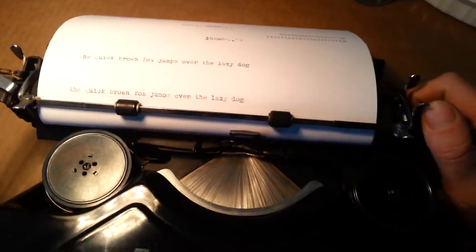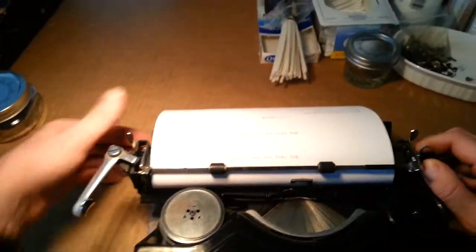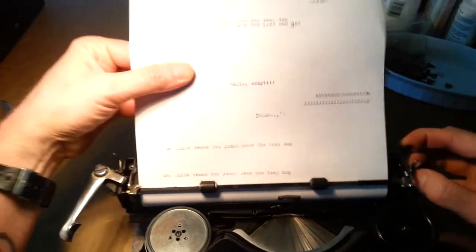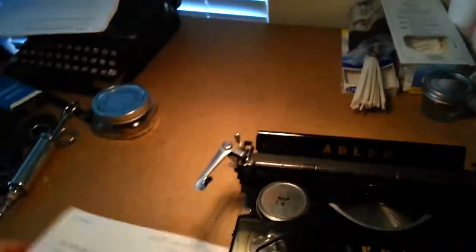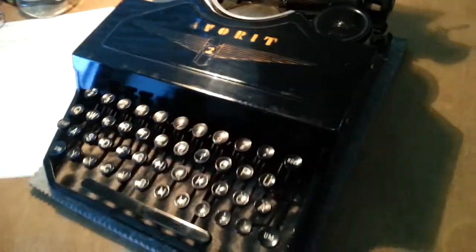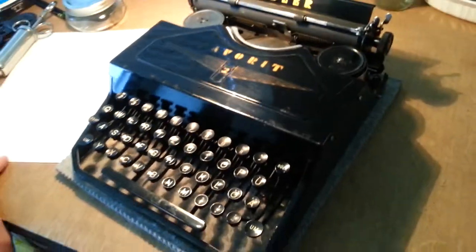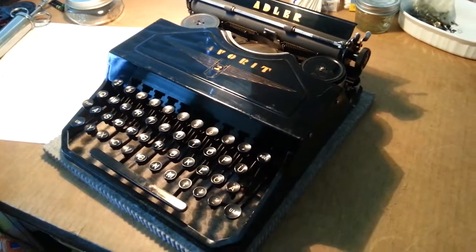There we go. Prints well. Nice and dark. 1938 Adler favorite, too. Woo-hoo!